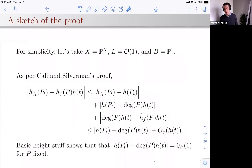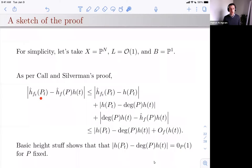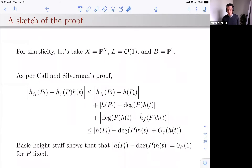Let me give a sketch of the proof. For simplicity I'll take X = P^N, L = O(1) — so heights with respect to L are the standard height on projective space — and base curve P^1. This is actually the first case treated separately in the paper. I'll explain how the Call-Silverman proof works and then how I modify it to get these stronger asymptotics.